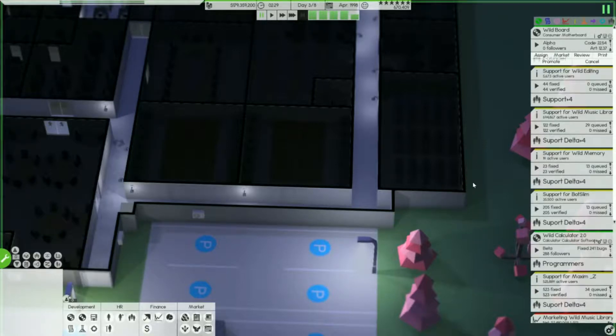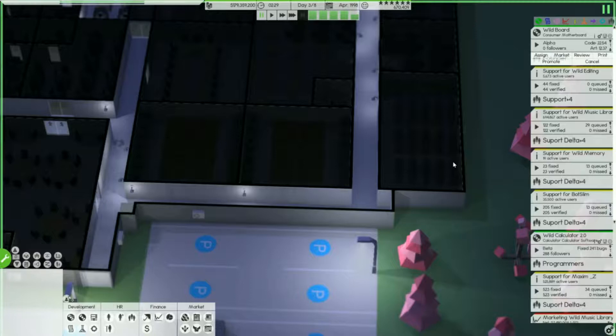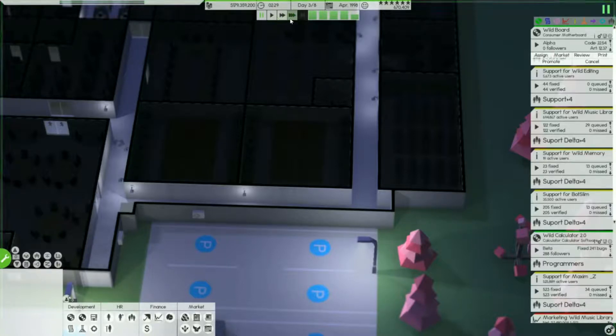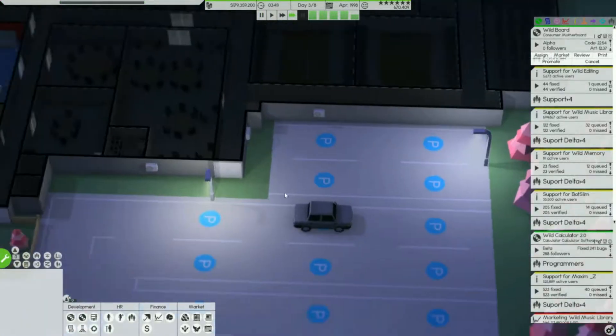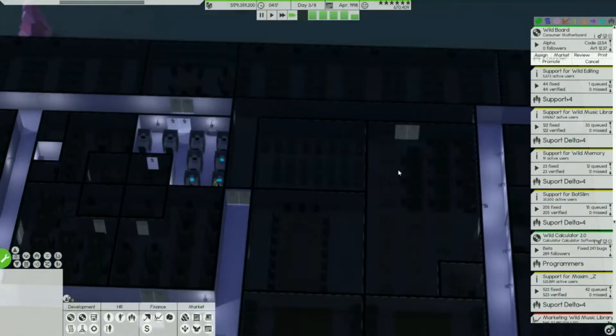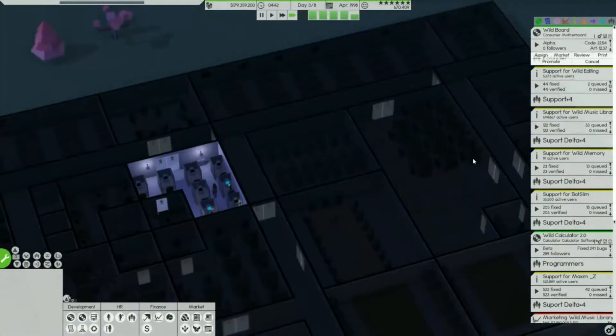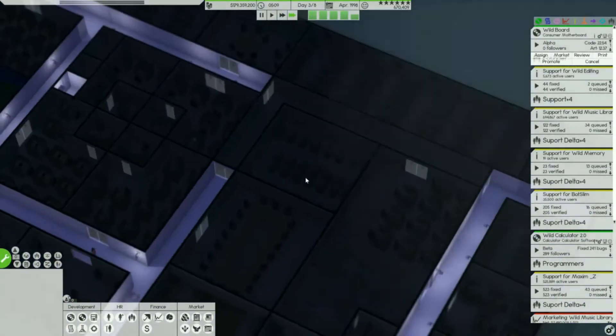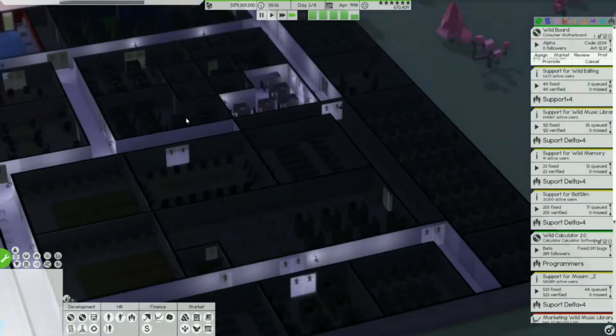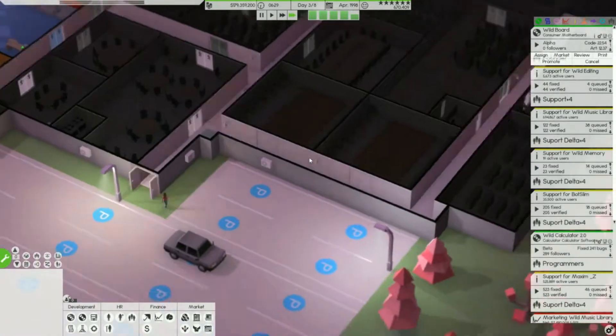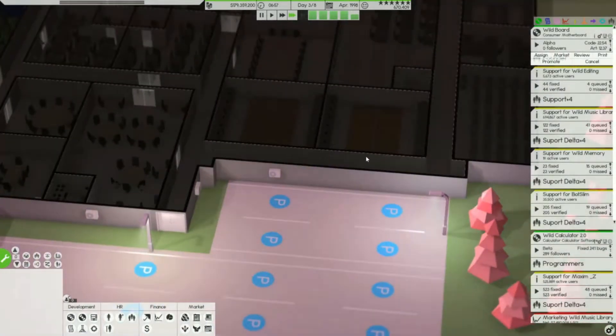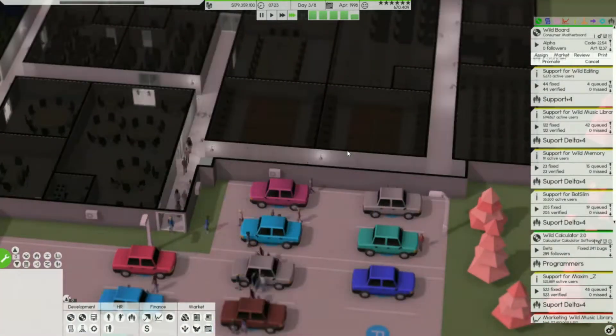What is going on everybody, welcome back to a brand new episode of Software Inc. I'm a little stoked and happy to tell you guys about some financial things that I figured out in this game that you could basically live off of and basically get rich off of if you had the time and the patience to just leave your game running.